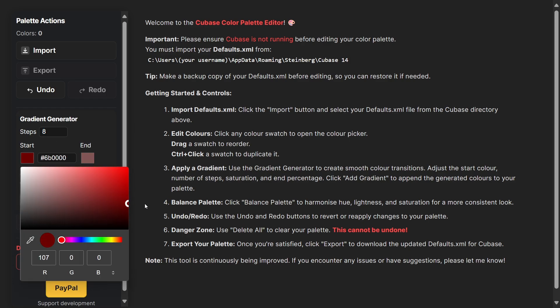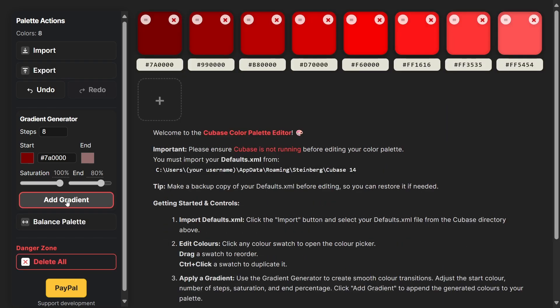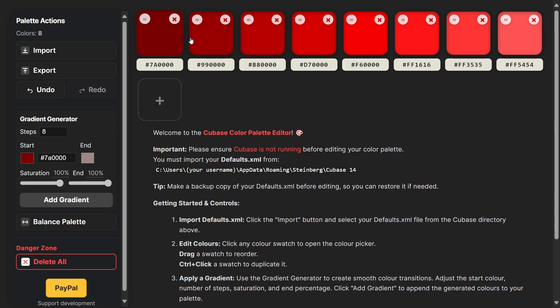To start with I'm going to choose a nice dark red and set the end value to about 80%, leave the saturation as 100%, and then click add gradient.